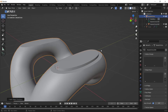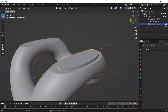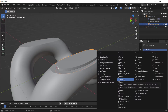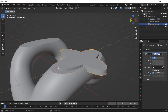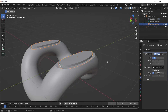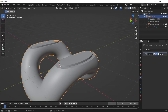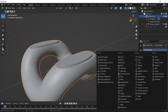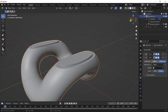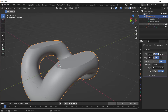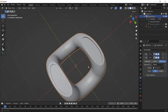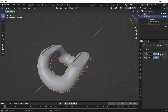Select this part, go to Modifier Properties, and add a Mirror modifier. Choose the eyedropper and click on the bigger part. Then select the bigger part and add another Boolean modifier. Select the eyedropper, select the smaller piece, and hide it. Choose Fast for the solver. You now have these holes. Apply both of these Boolean modifiers.